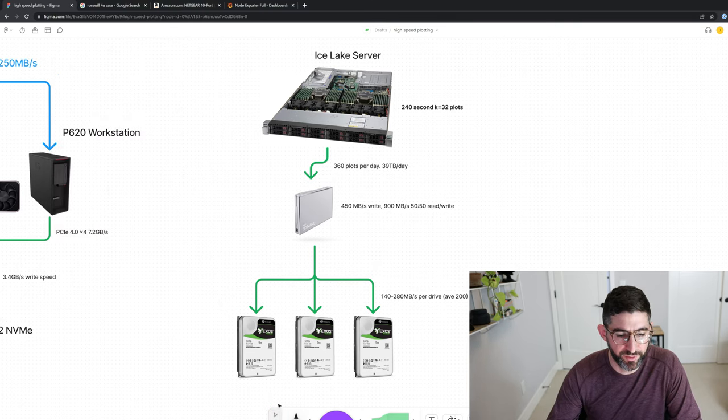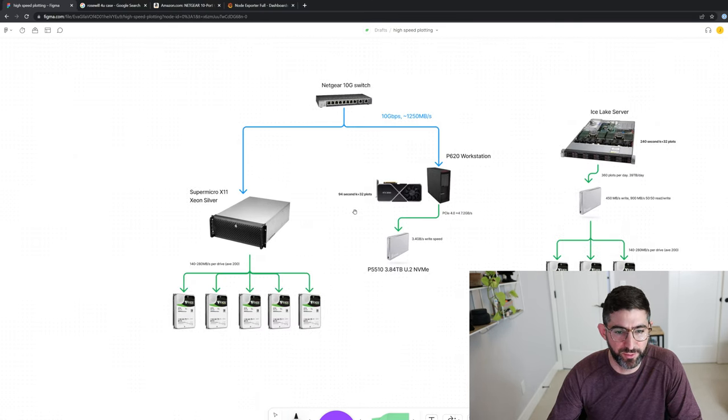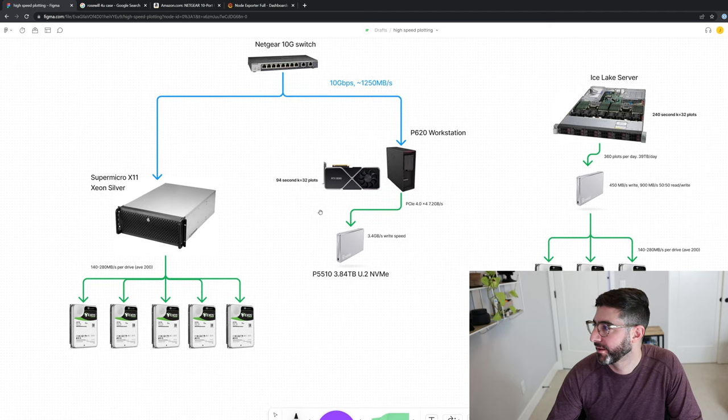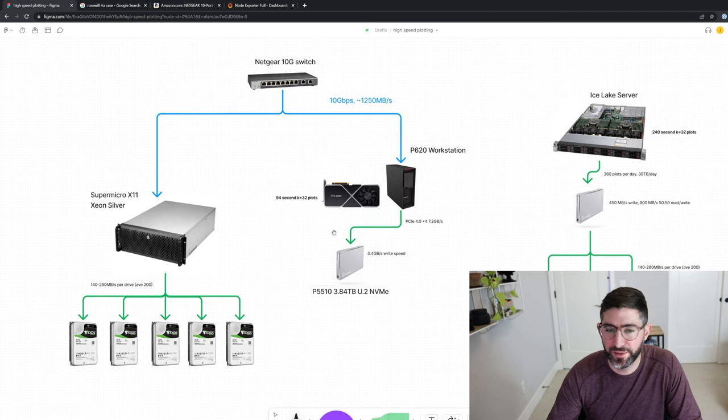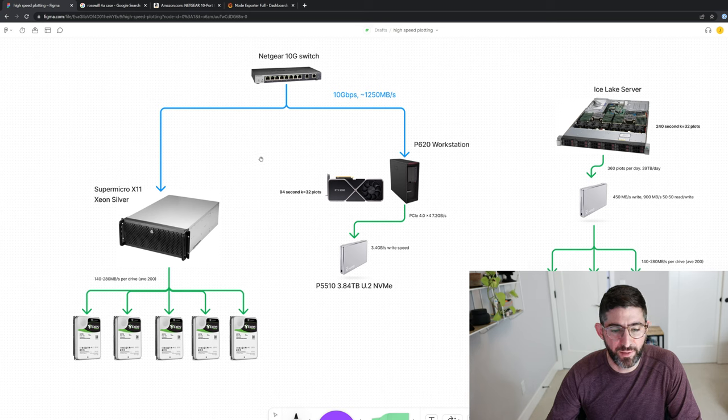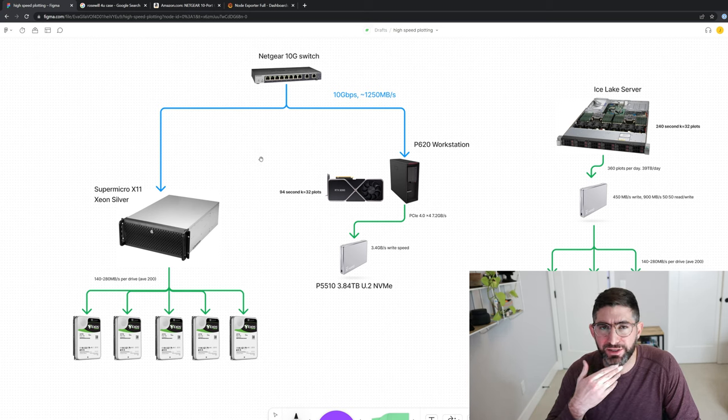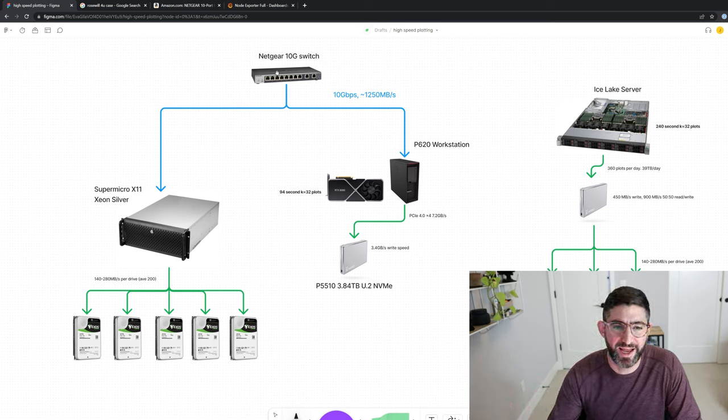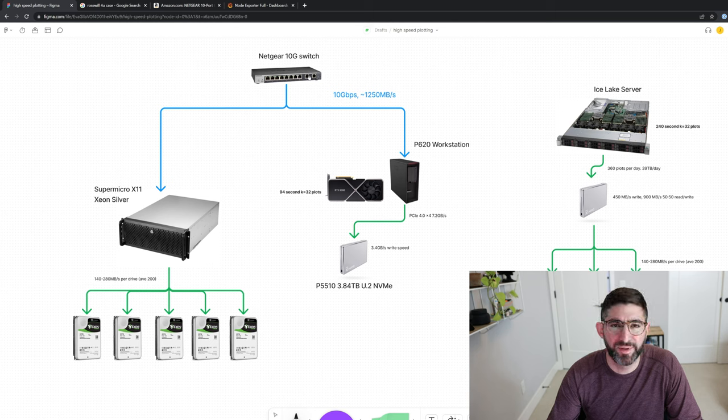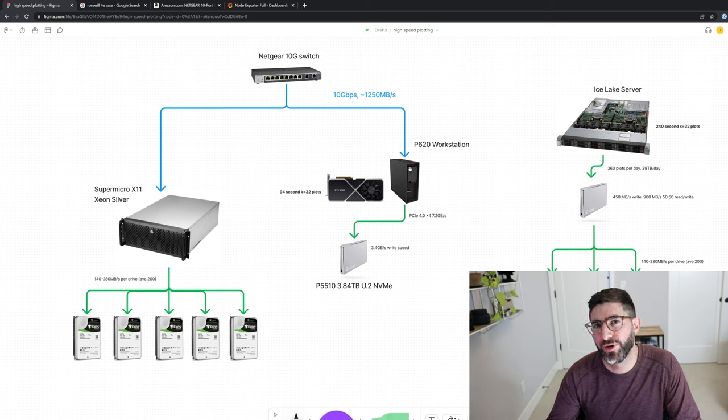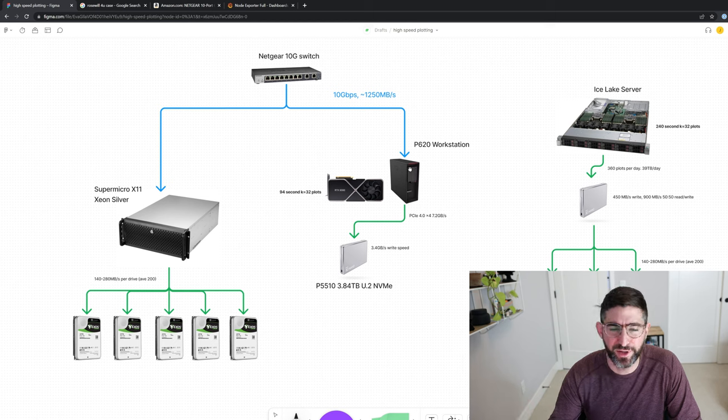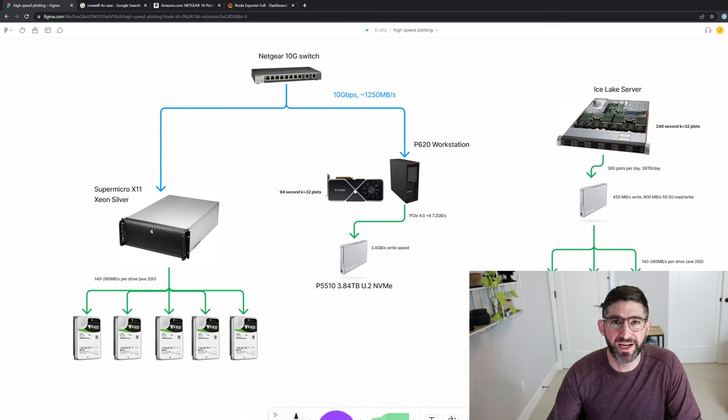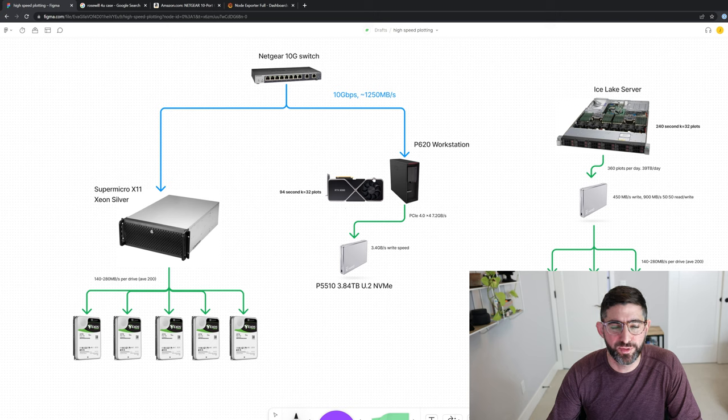So now if we kind of move over to this new example of what's going to happen with GPU plotting, and you will see, this is kind of how I have a little setup here at home to demonstrate this. I have just a crappy Netgear 10 gig switch. It has two 10 gig base-T ports, and I have those connected to a P620 workstation. This is my development system that we've done all the testing for on Bladebit CUDA. And an RTX 3090, it's producing 94 second plots.